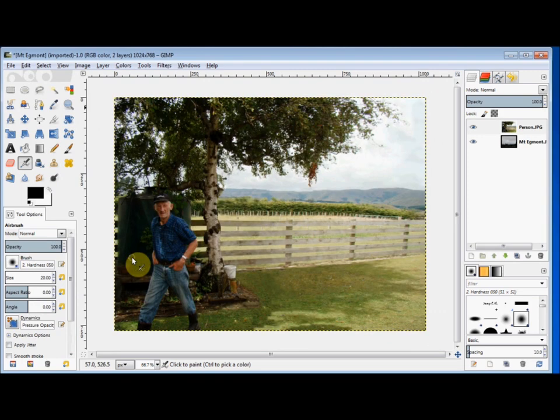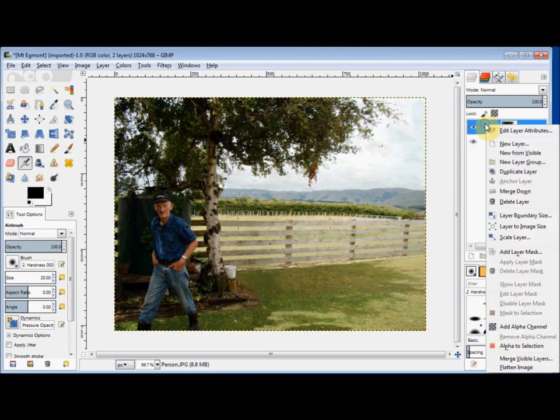Now to enable the background of the person photo to go transparent I'm going to need to give it an alpha channel. So I go to my Layers panel, right click on the person layer, and then come down and left click on Add Alpha Channel.